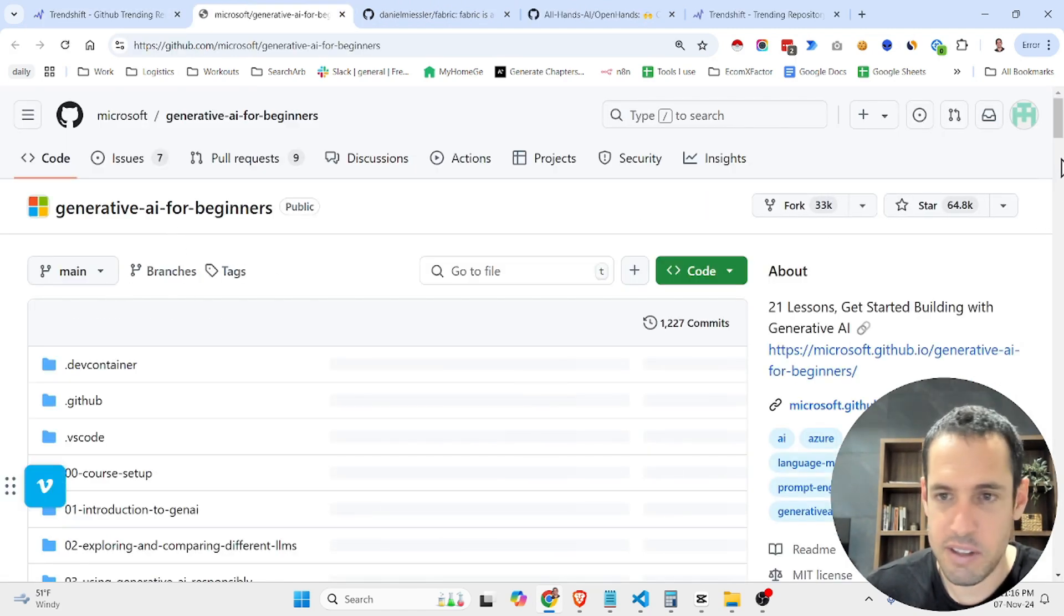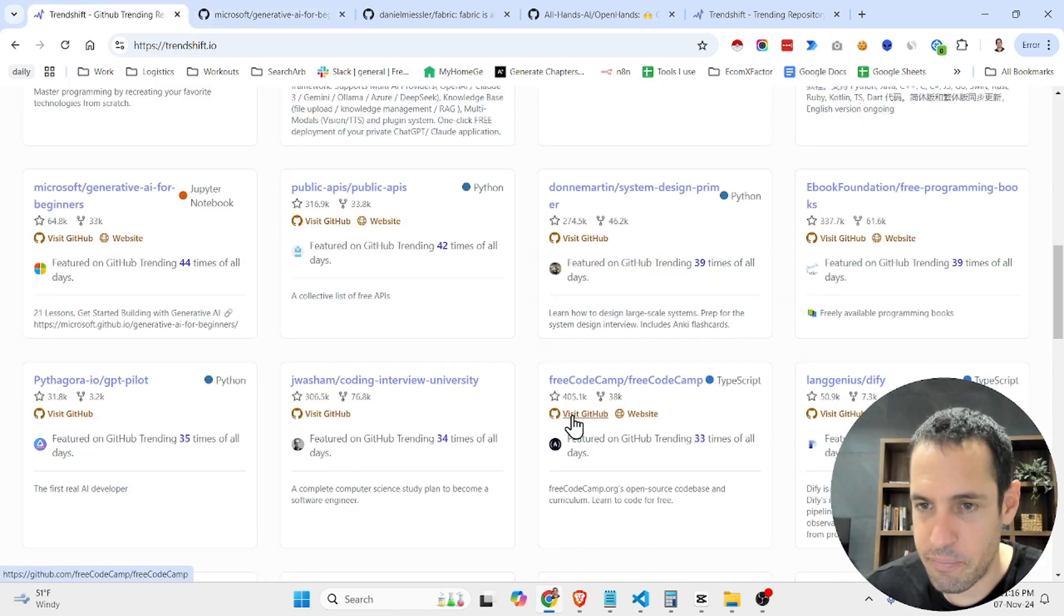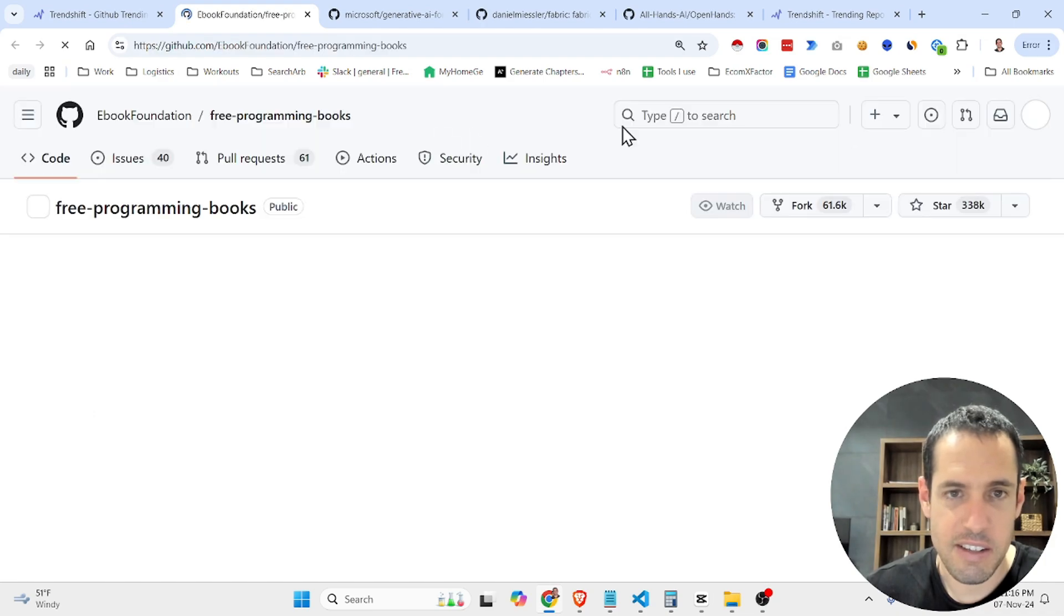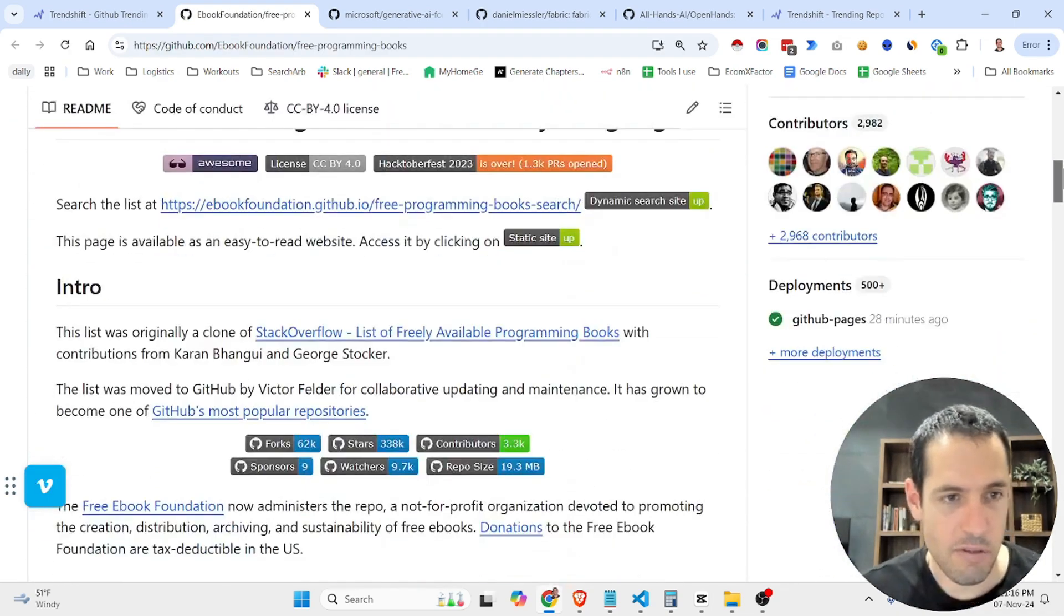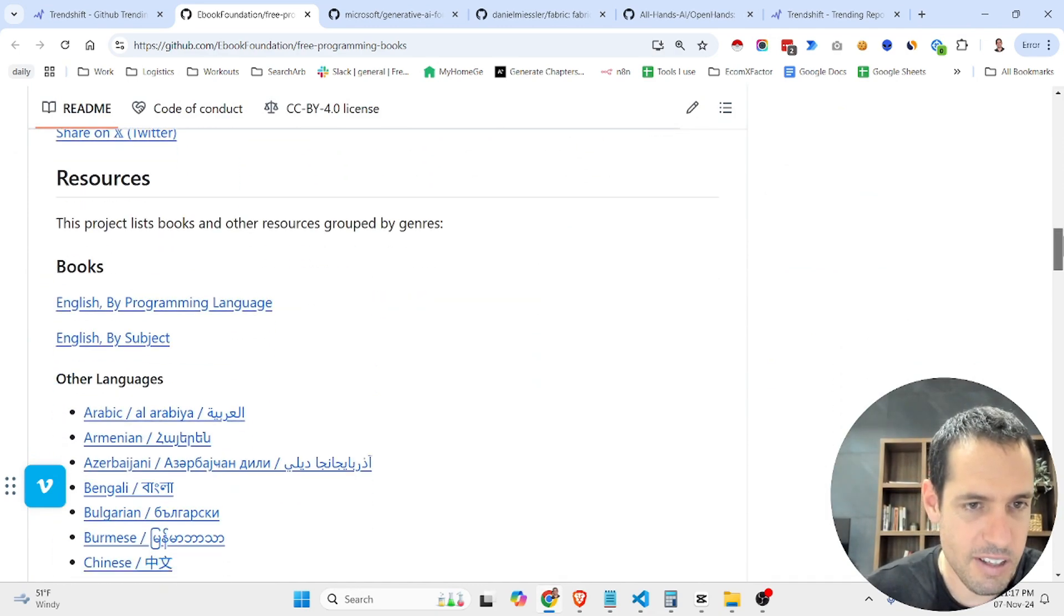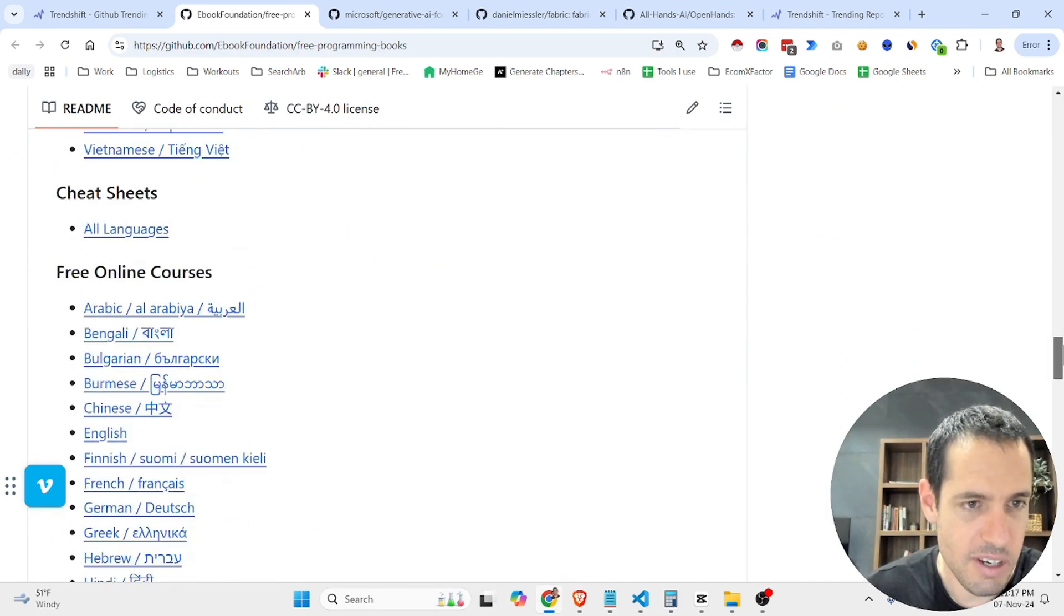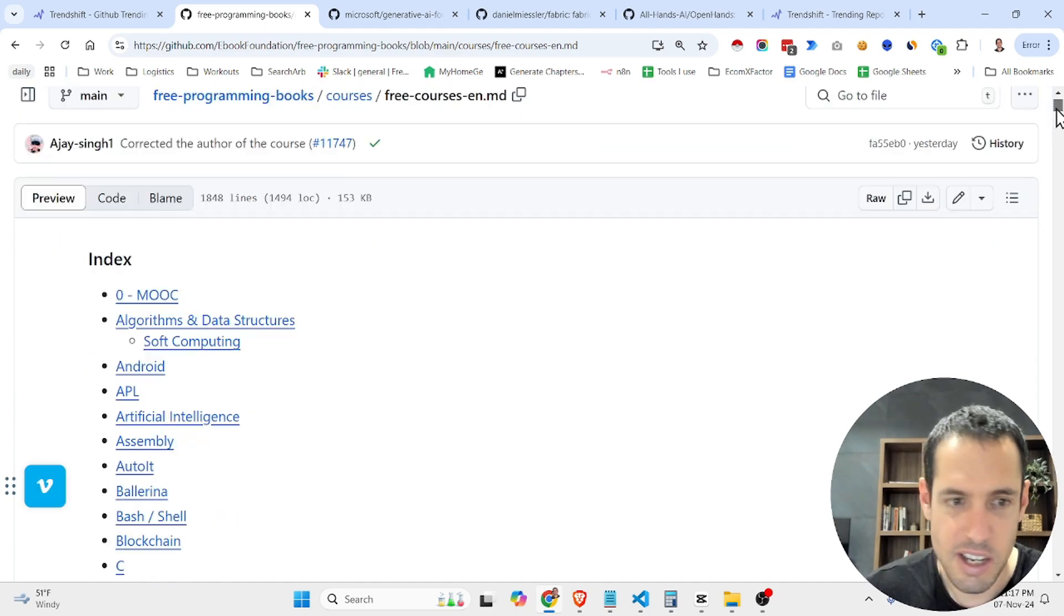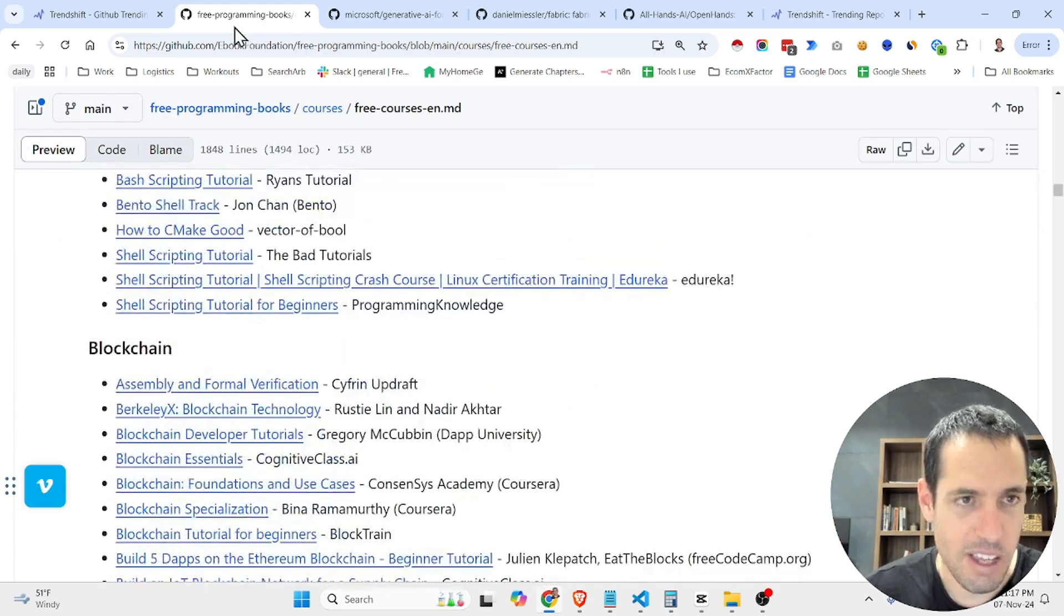Let's check it out. So they have lessons here, different code related stuff, ebook foundations, free programming books. So this is also a very useful repository. It has a ton of books about programming and also in different languages and different free online courses. Let's say we want to see online courses in English. These are all the online courses. There are a ton of them.